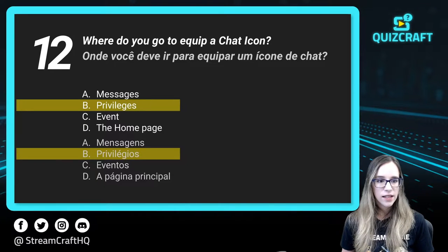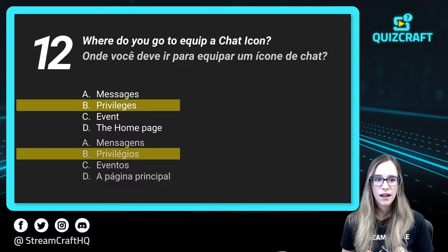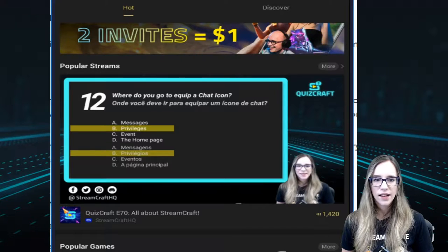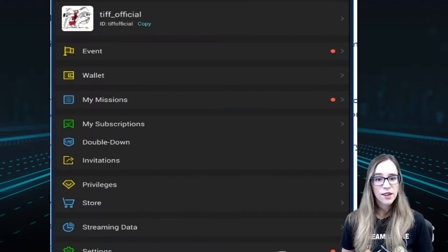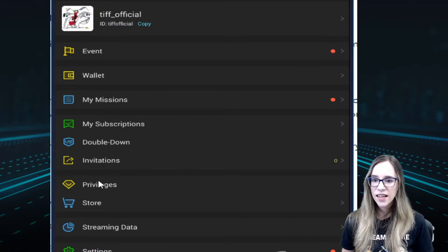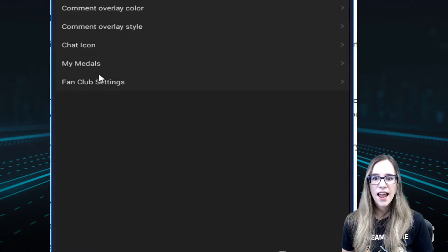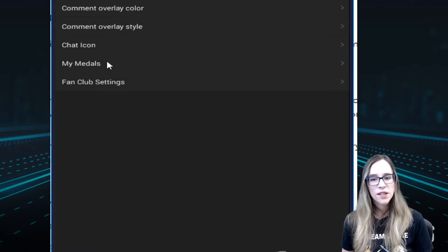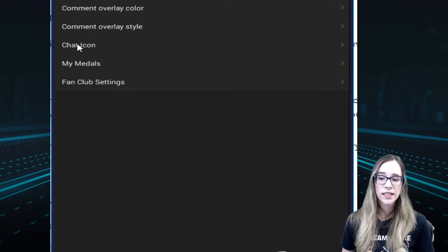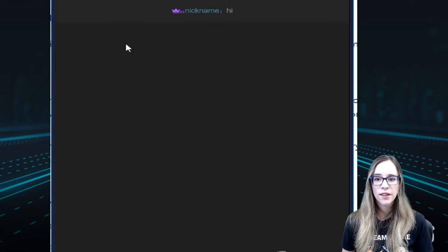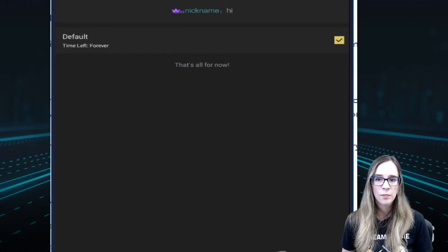We'll go into our lovely BlueStacks once again. You would go under Me and Privileges, and you'll see a whole bunch of options here. For this question number 12, you go to Chat Icon to equip one.